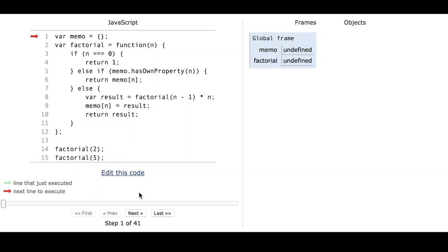This is a JavaScript implementation of the factorial function using recursion and memoization. We're going to walk through it to see what the computer does. First we have the creation of the memo data structure — in this case it's a JavaScript object, which we're going to fill later.